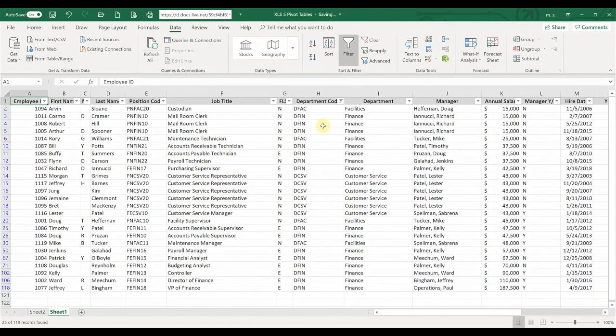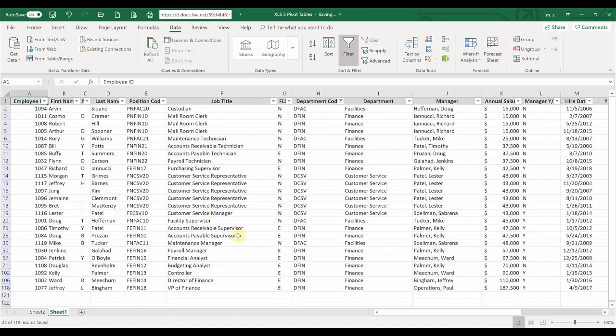This narrows down the report significantly and only shows us what we want to look at. We may want to copy and paste this information of just these few departments to the head of that division, and this allows us to do that very easily.